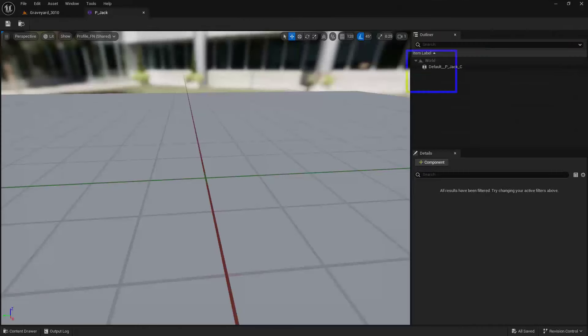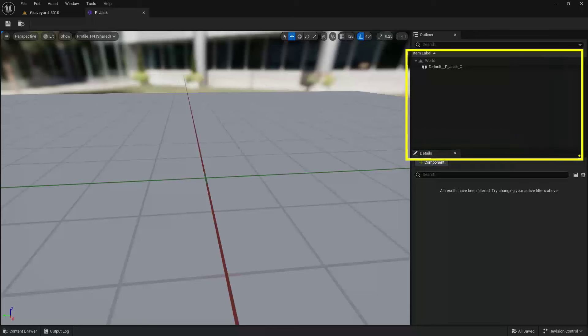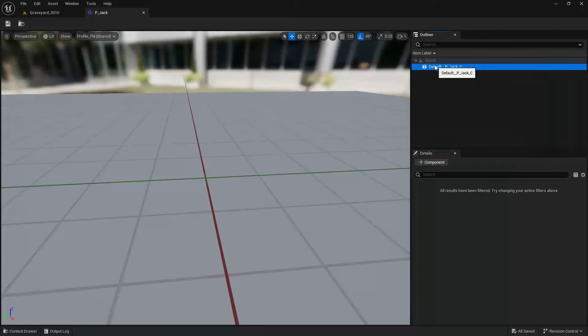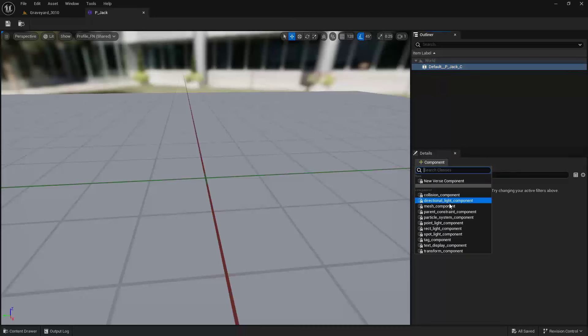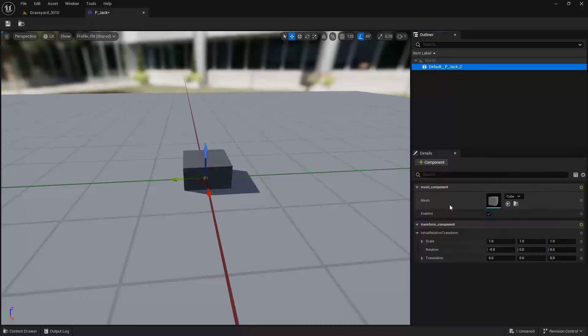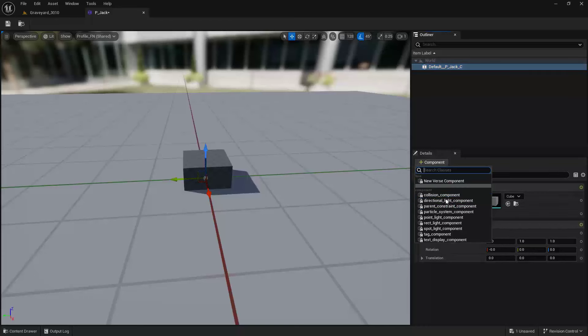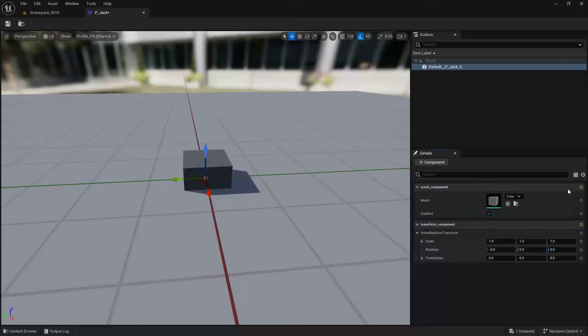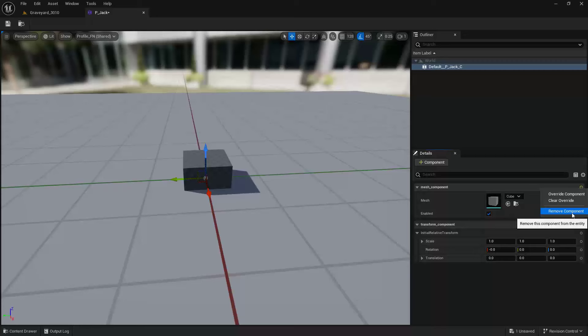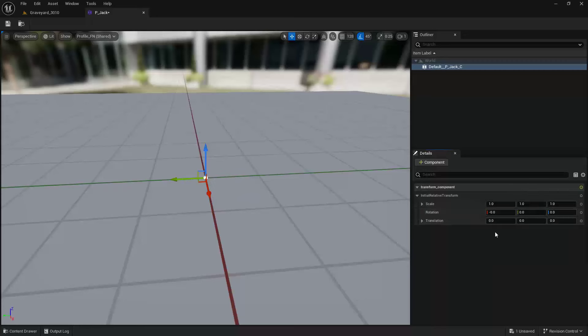Up here in the top right-hand corner is your Outliner. This is kind of the root, and we can very easily select this and come down into our Details and add components to it. What I've added is a Mesh Component. Here's a good opportunity to click here and say Remove Component, just in case you want to get rid of it.